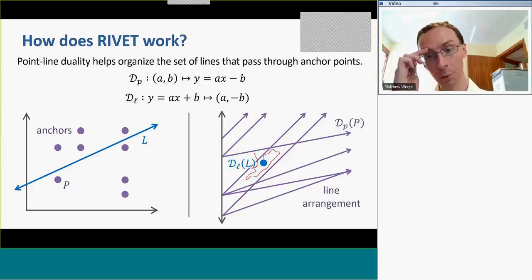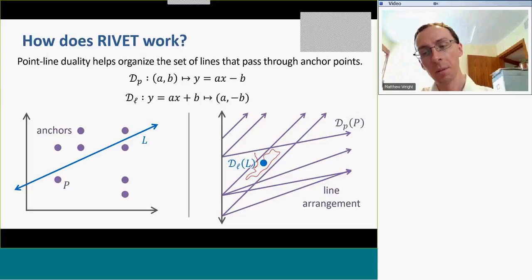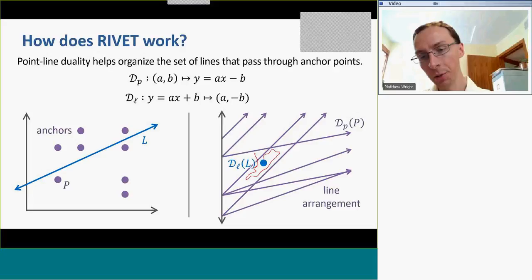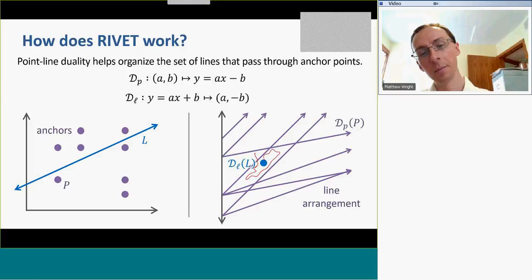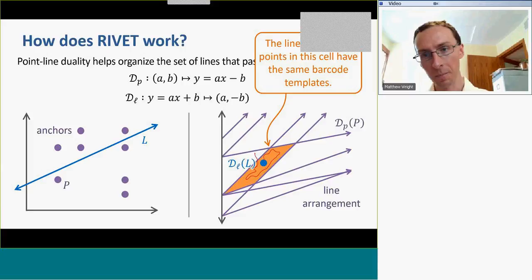But if I make the line cross one of the anchor points, the dual point will cross one of the lines in the line arrangement and go into a neighboring cell. This is really important because for a line whose dual point is in the same cell, the simplex pairing that produces the barcode doesn't change. The barcode changes a little bit as we adjust line L, but it will only change in a simple way — in particular, the ends of the barcode won't switch places and new barcodes won't appear. So what we do is we want a barcode template for each cell in this line arrangement on the right.